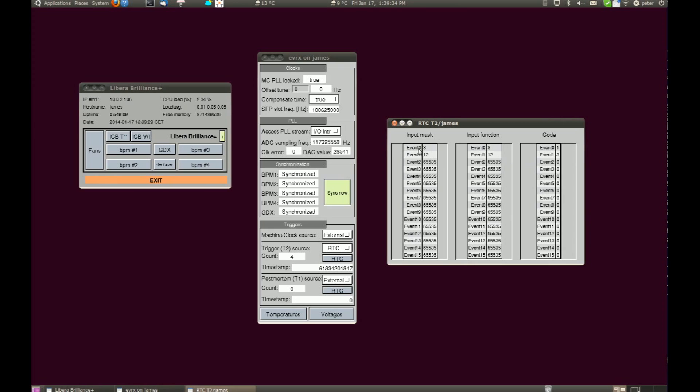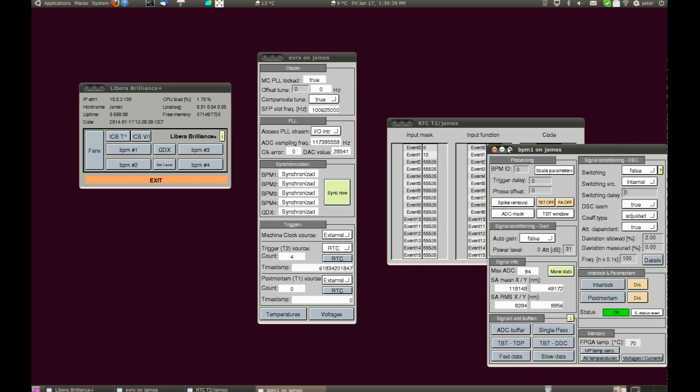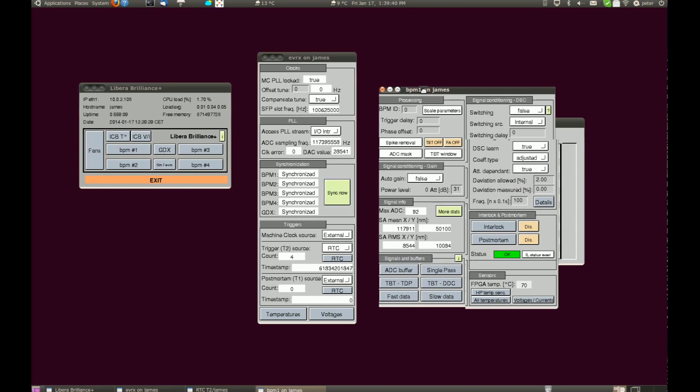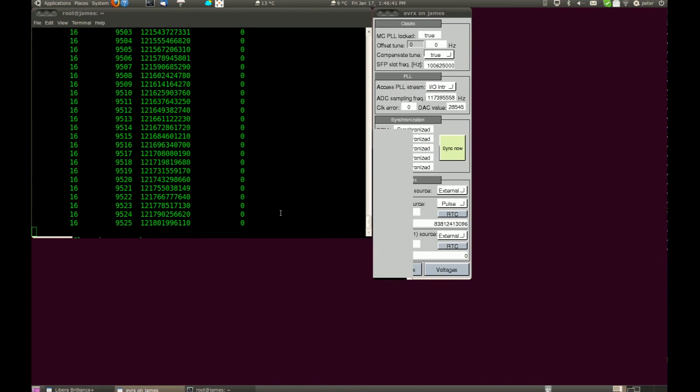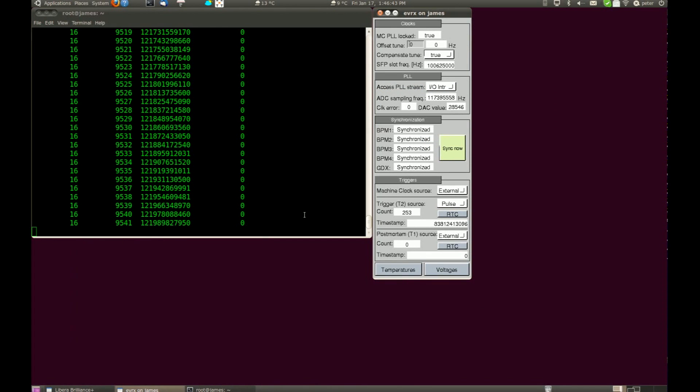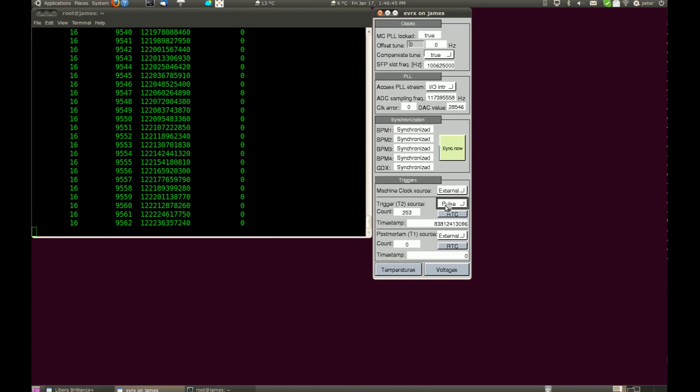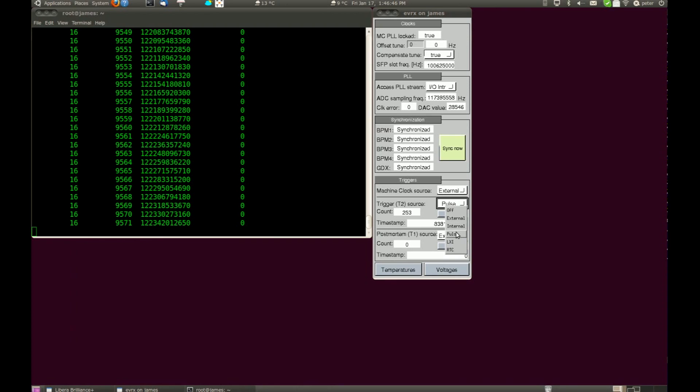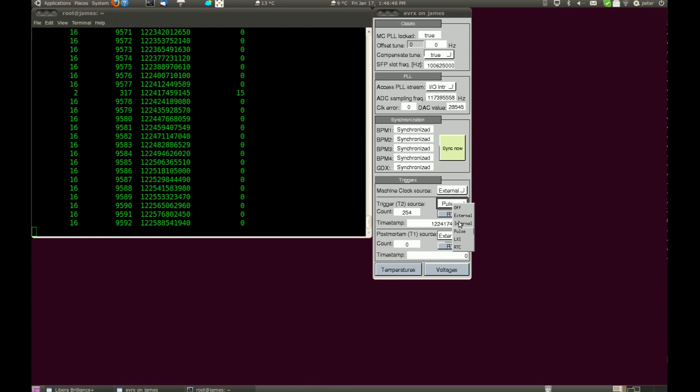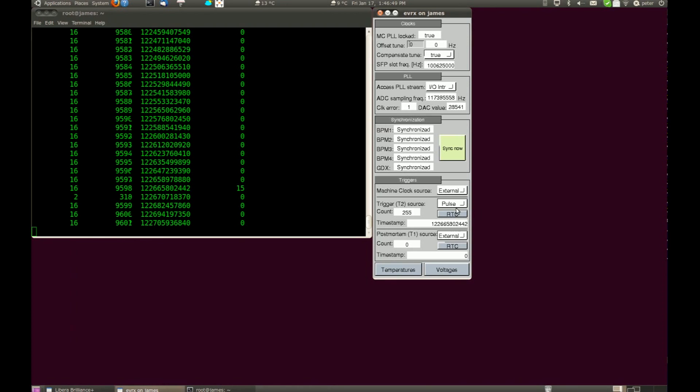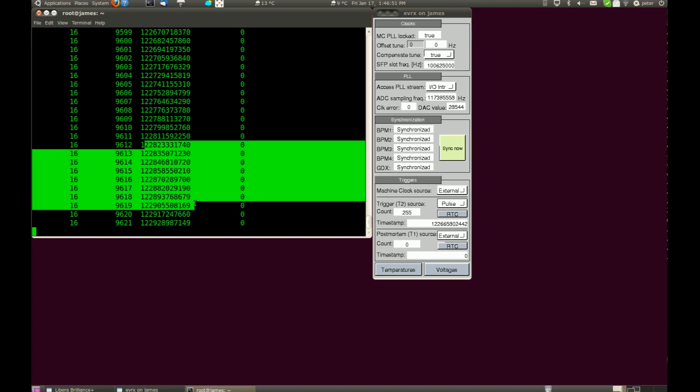Incoming events are first filtered and then equipped with internal codes which are used with Libra application. Each event is locked in the event stream and equipped with corresponding timestamp. The timestamp resolution is 1 ADC clock, which is approximately 8.5 nanoseconds.